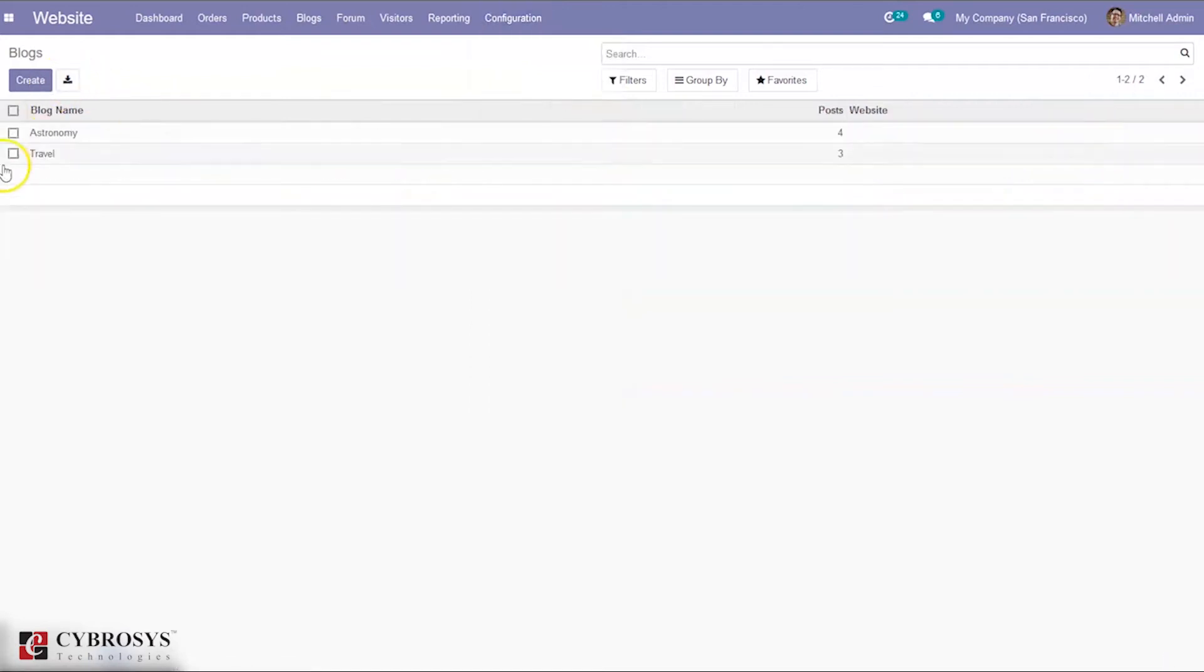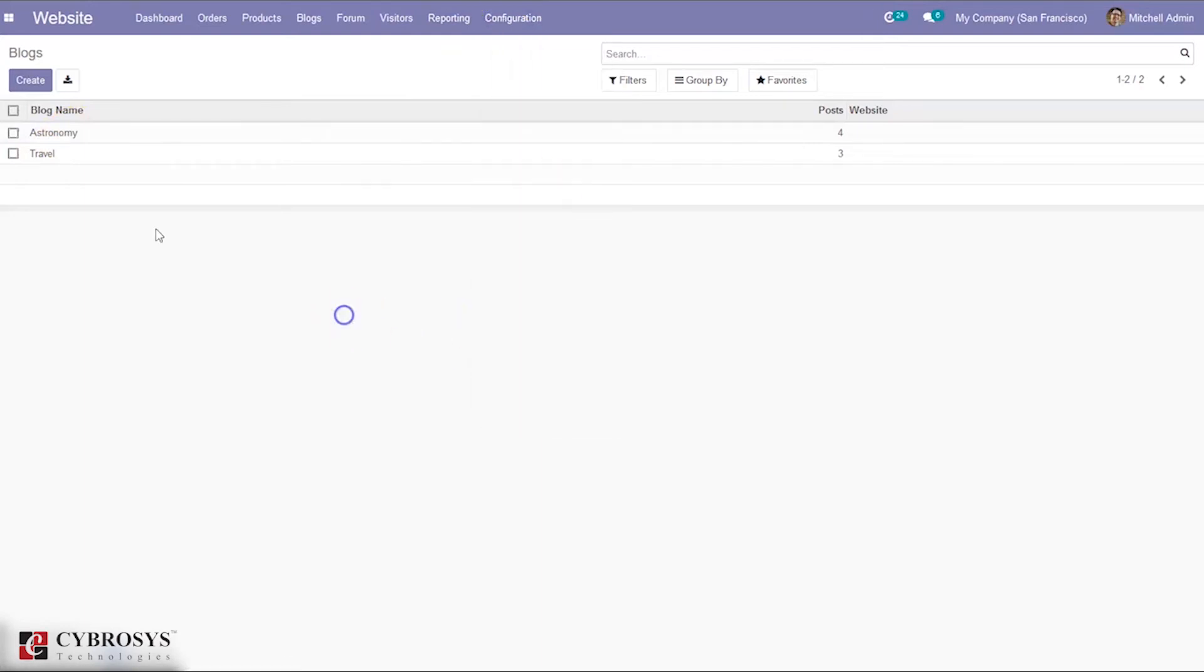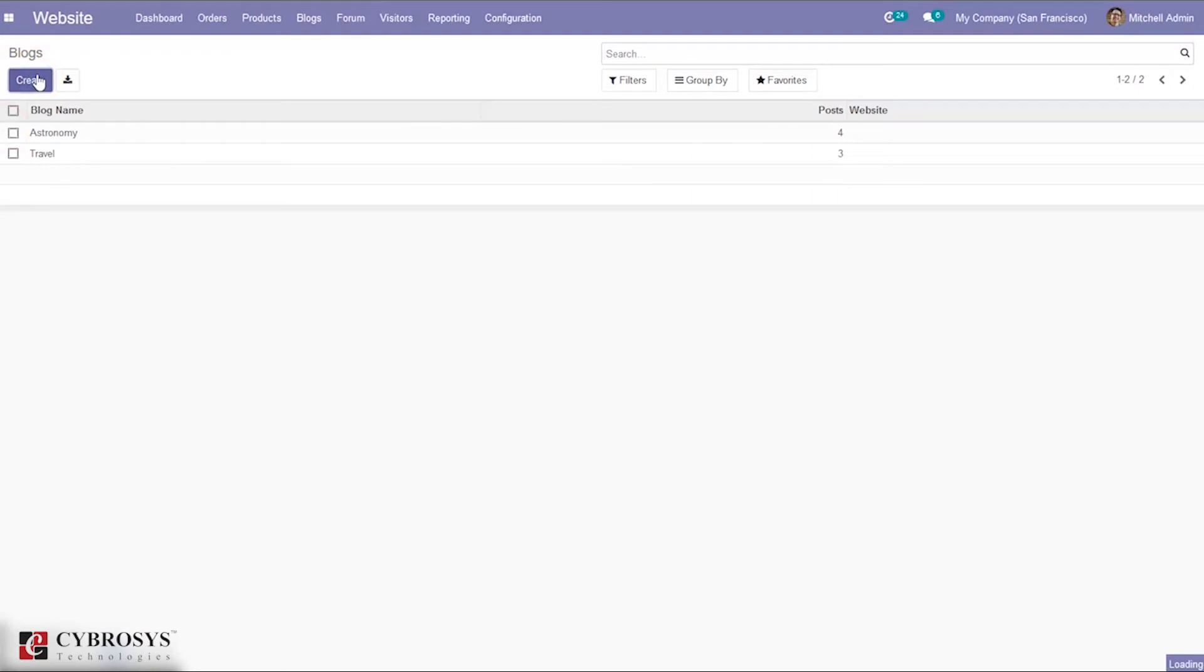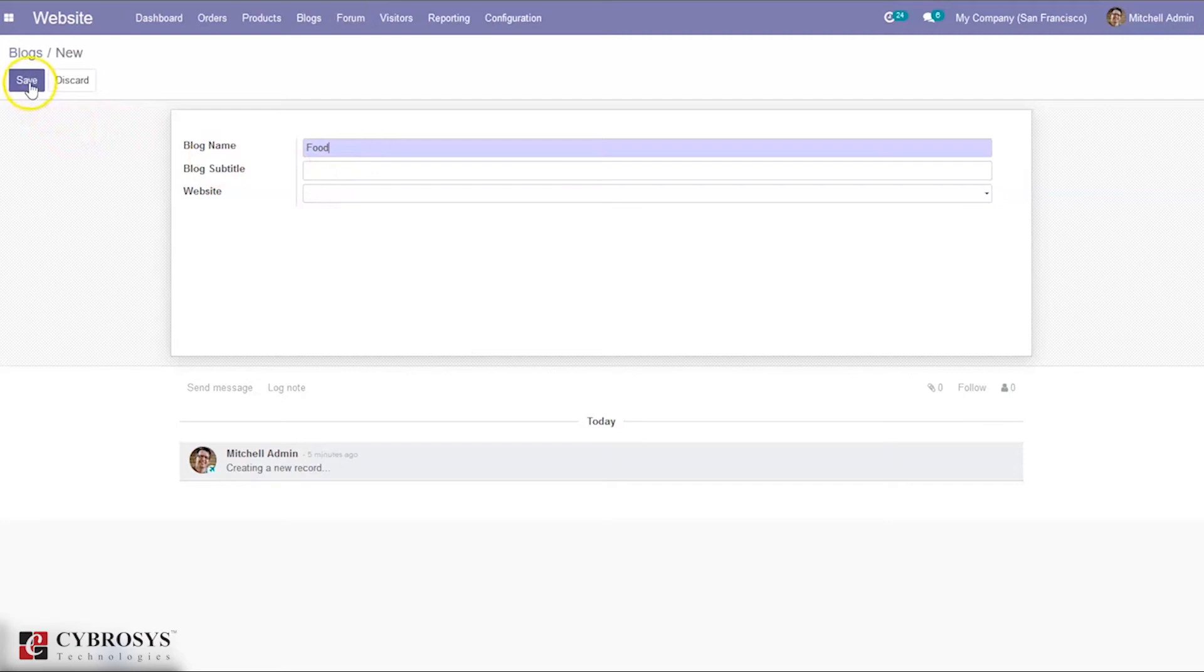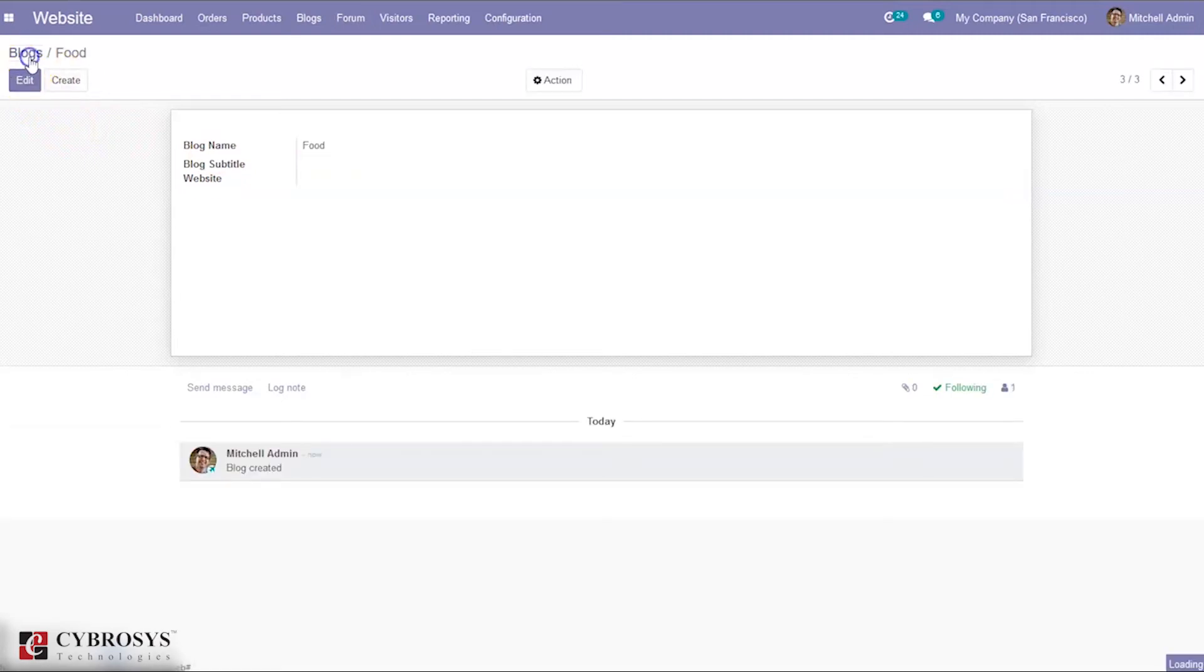From here you can see two blogs are already created: Astronomy and Travel. You can create a new blog - let's create a blog called Food, add a subtitle, and restrict it to a website. Now let's go back to the dashboard and go to our website.